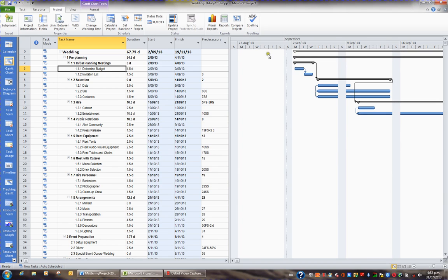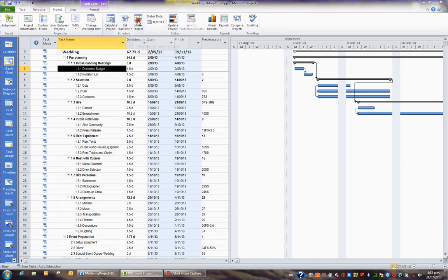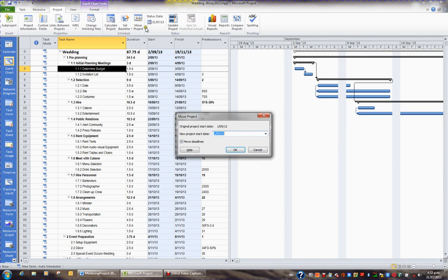If I wish to move my project again, from the project tab in the ribbon and in the schedule group, I'll click the move project button.